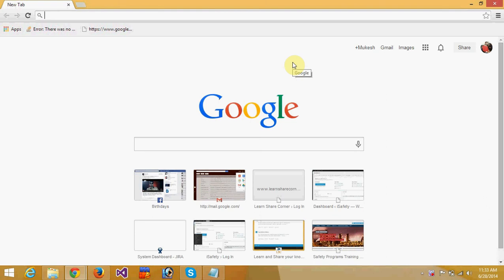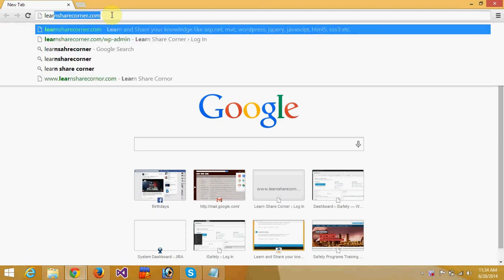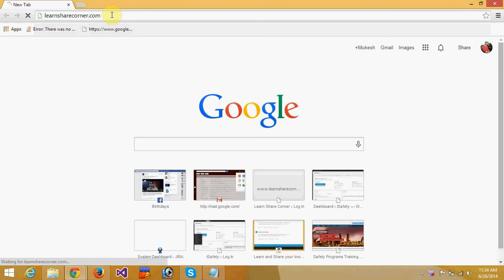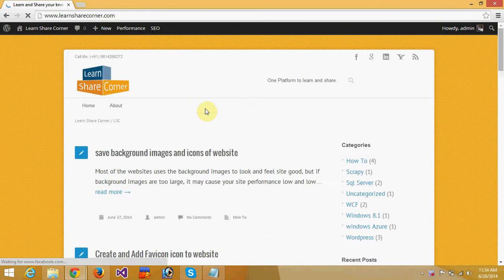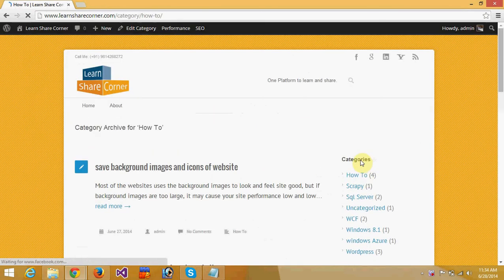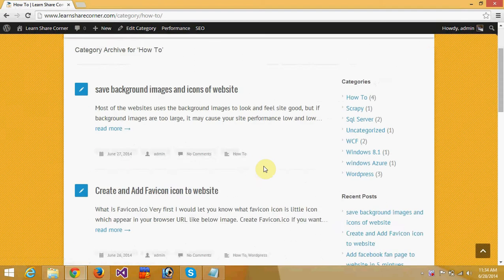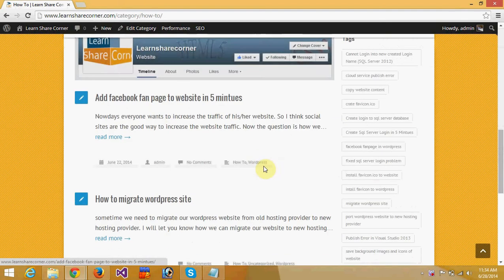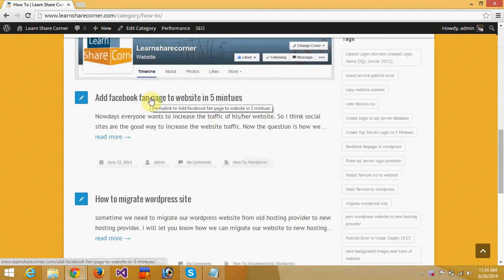Hi friends, this is [name] and today I will show you how to add a Facebook fan page plugin to your website in five minutes. First, go to learnsharecorner.com and click on Add Facebook fan page to website in five minutes.